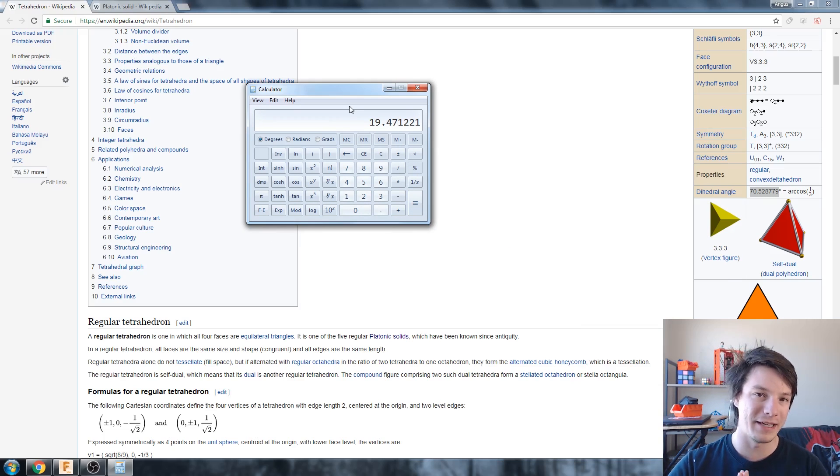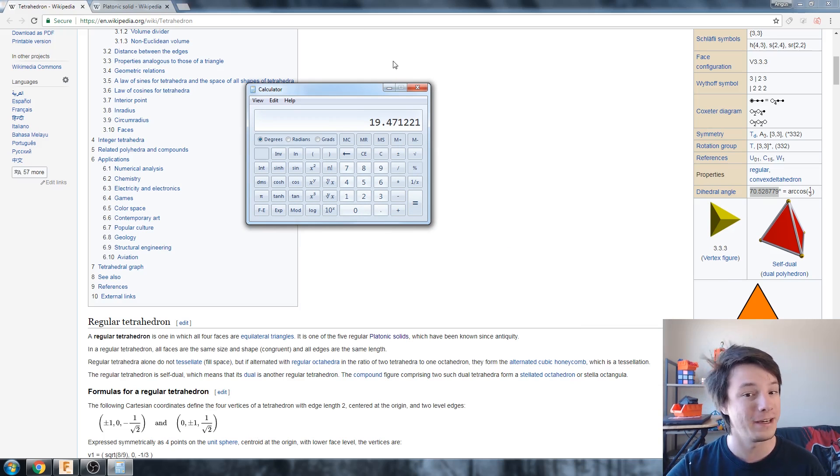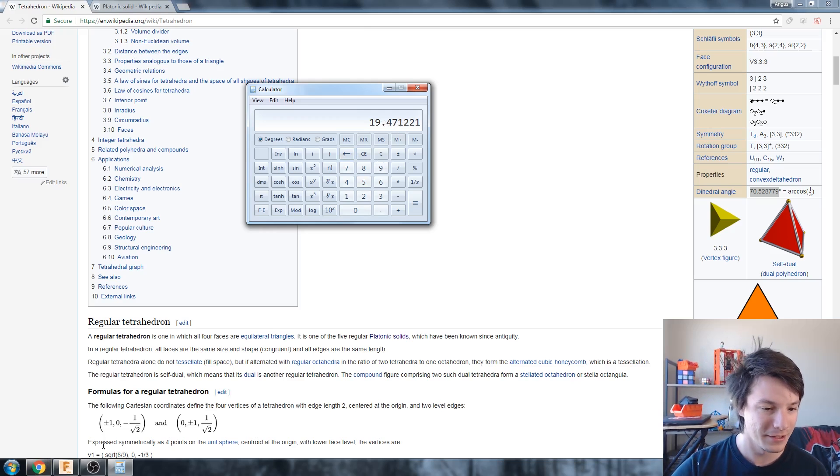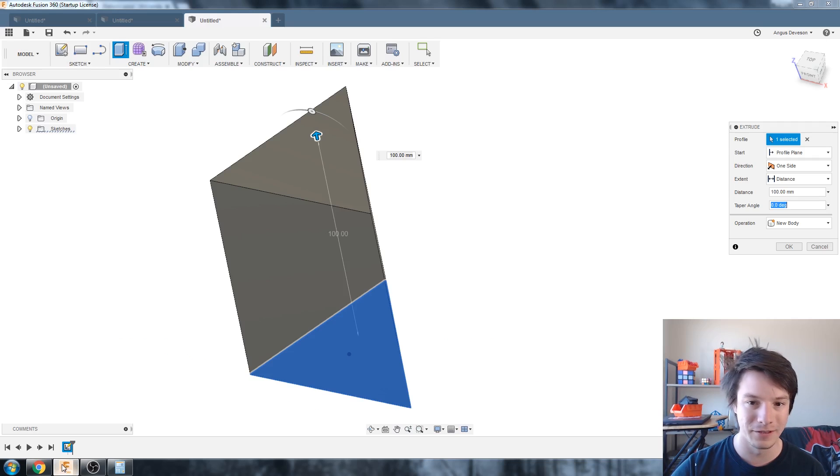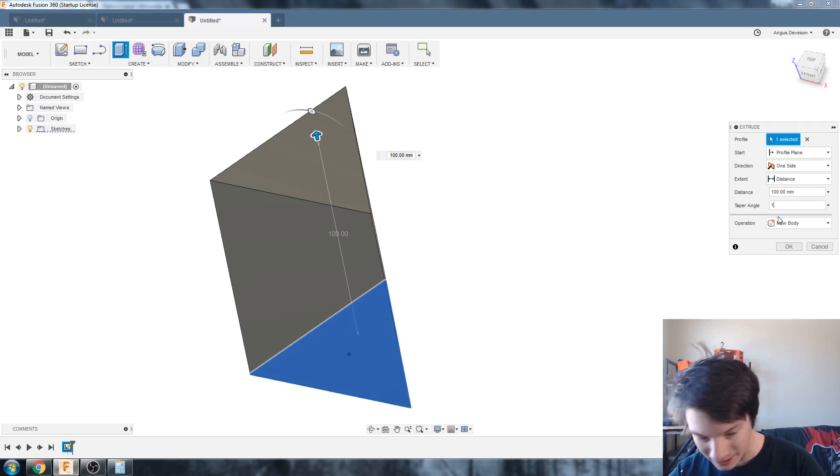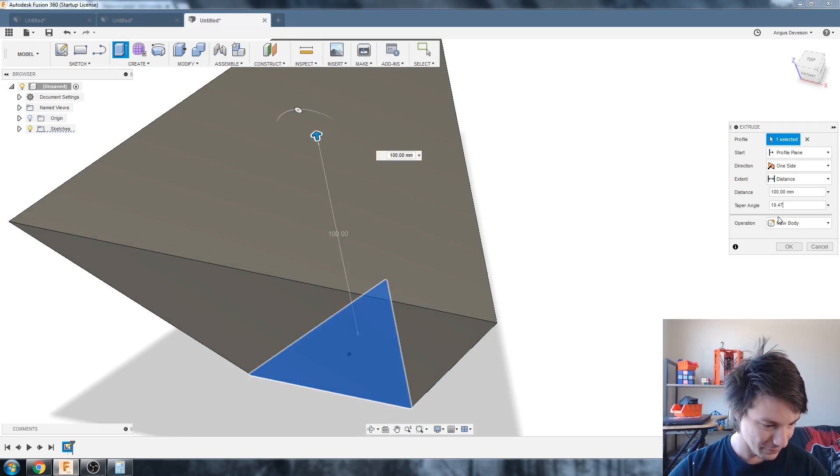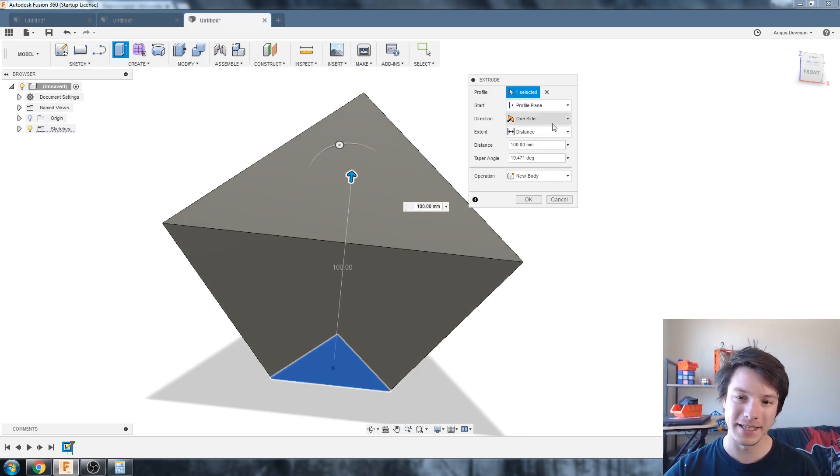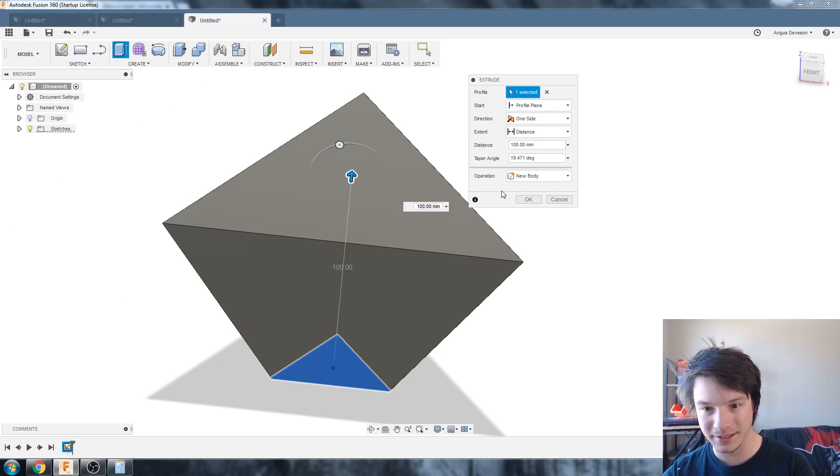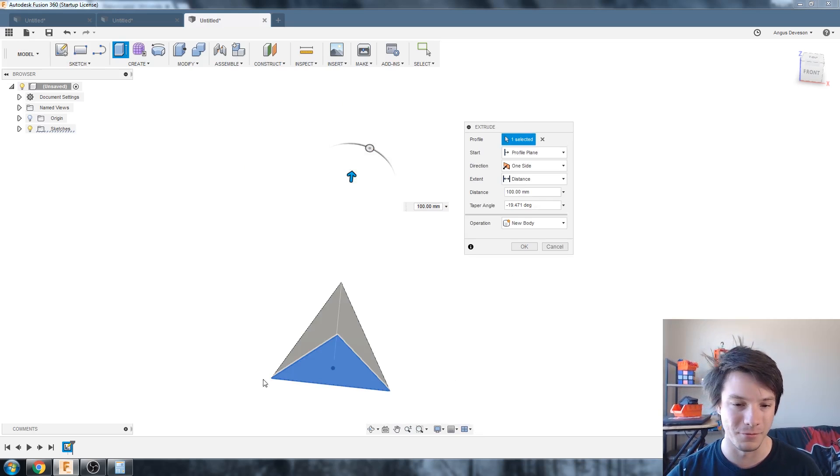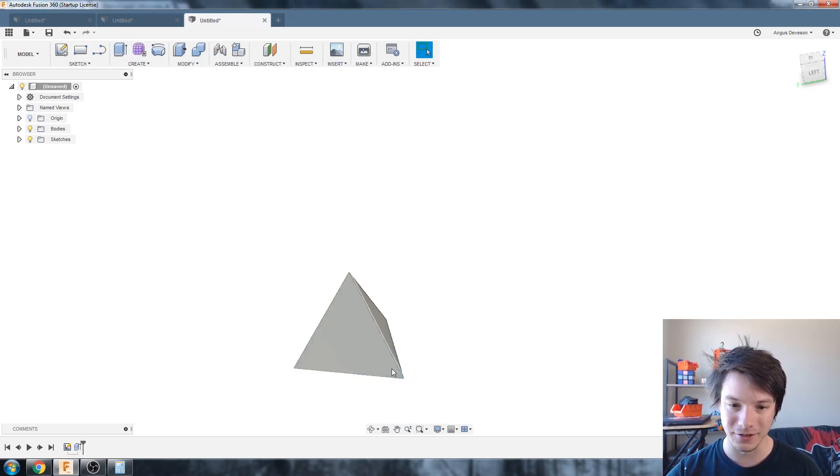So this will be rounded, I'm going to round it to three decimal places, 19.471. So go back to fusion and it'll be 19.471. But this tapers outwards as you can see here so we actually need to add a minus, so add a minus there, so it's minus 19.471 and select okay.